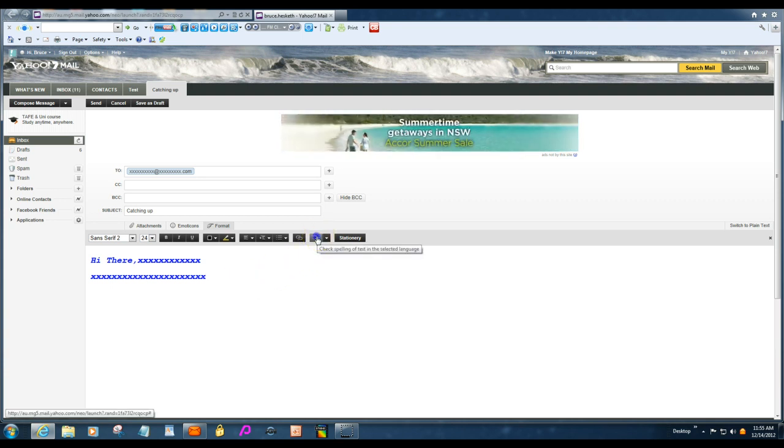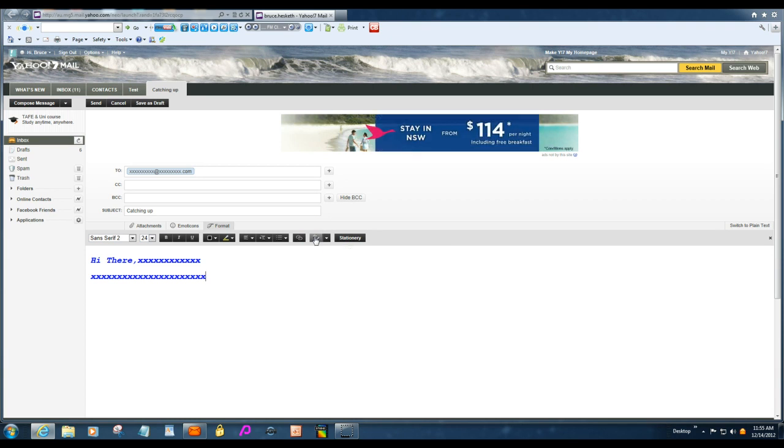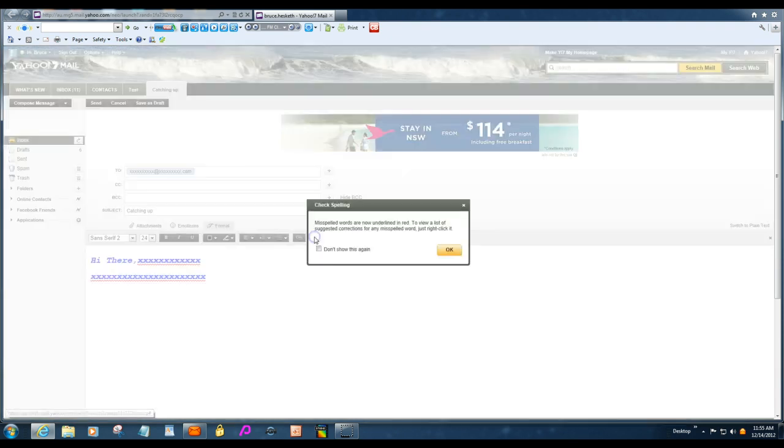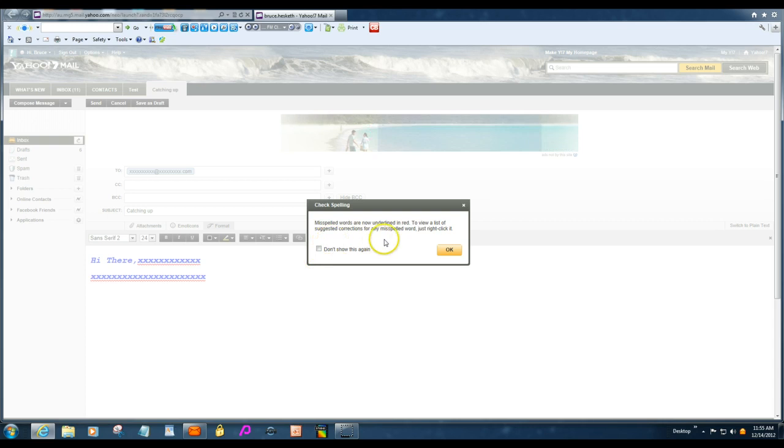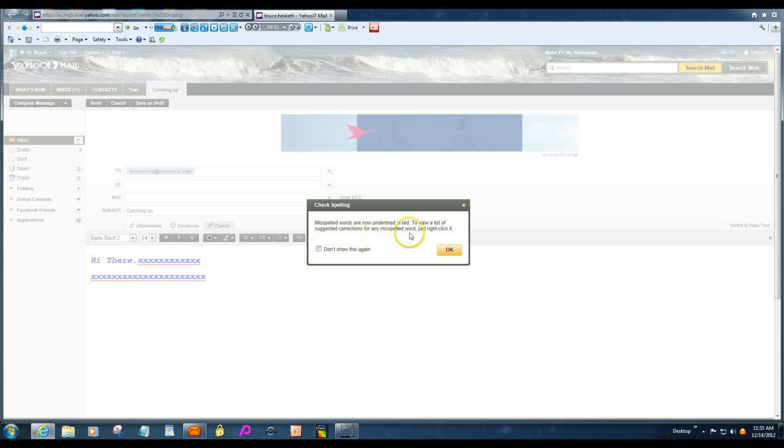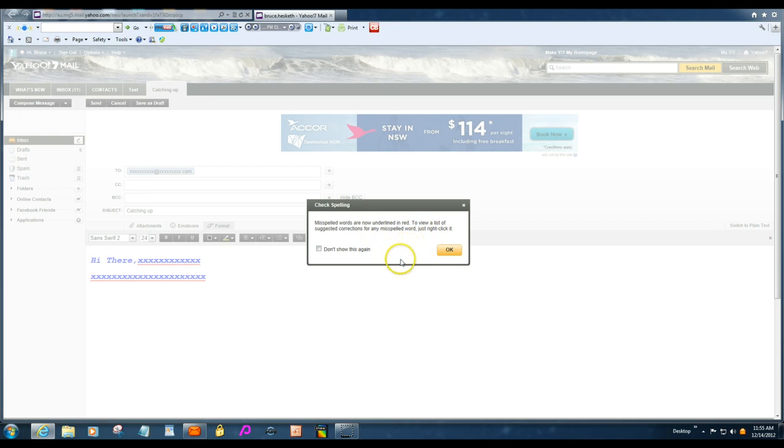You just click on there. And the misspelled words, underline red, to view a list of suggested correction for any misspelled word. Just right click it.